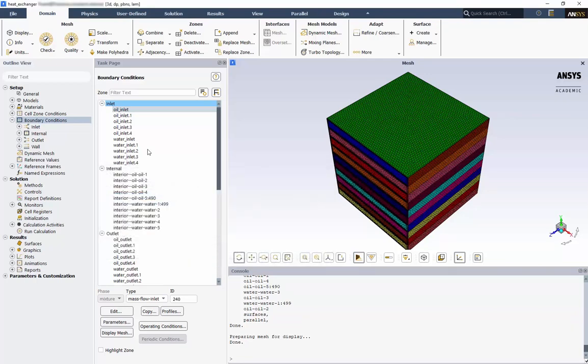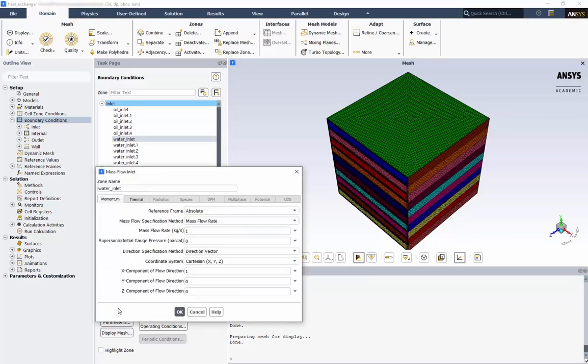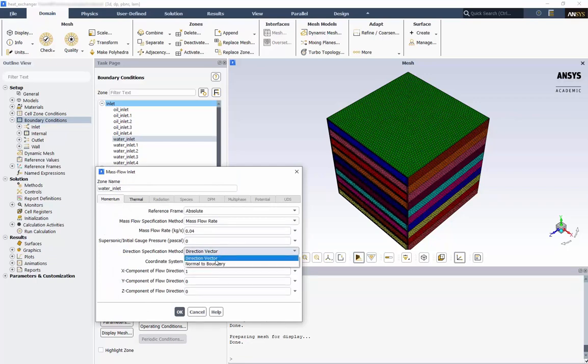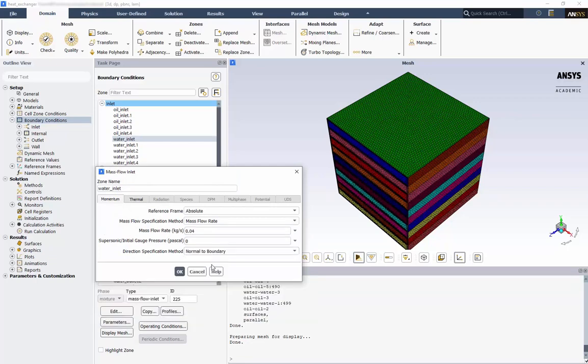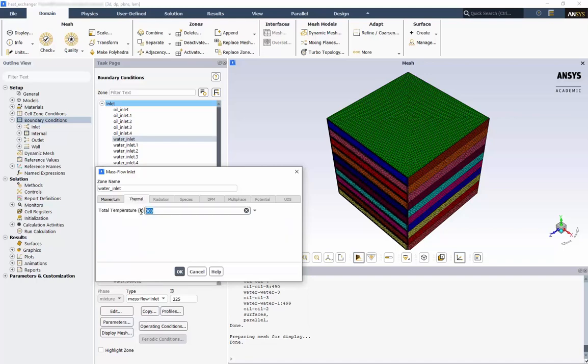Next, we'll set up our water inlets. For the water inlet, we have 0.04 kg per second. Again, we'll use Normal to Boundary. And our thermal boundary condition is 308 Kelvin.